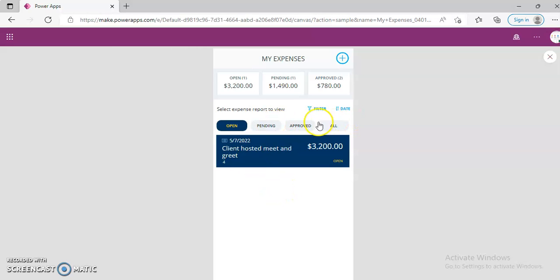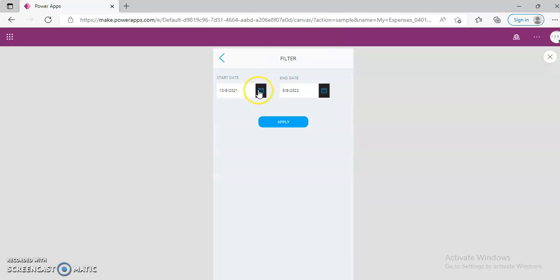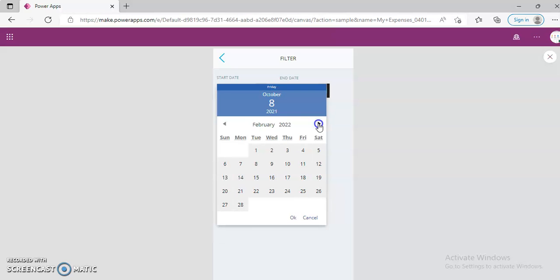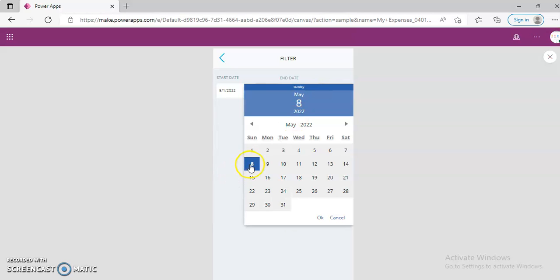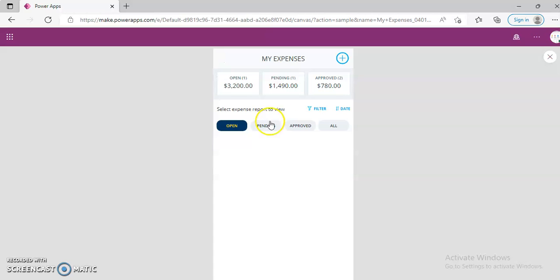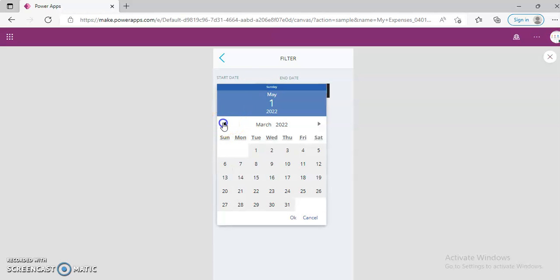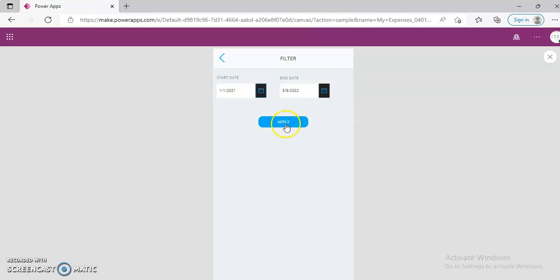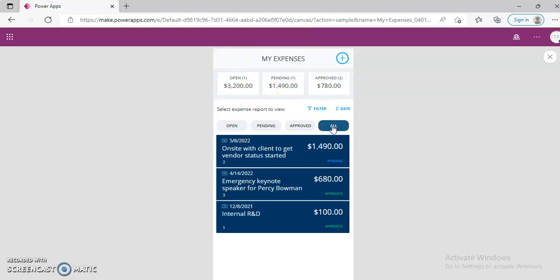Now filter. Filter. Let's pick a date which is May 1st to May 8th. Apply. Then when I try to see all, nothing is there. So filter. Let's go back to the original date. Let's say January. Okay. Apply. Now we can see all the expenses. There is an Apply Filter screen.